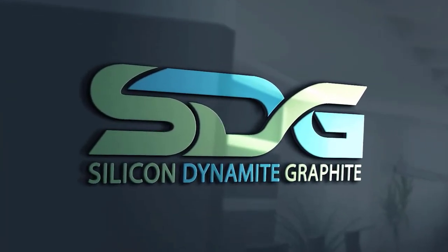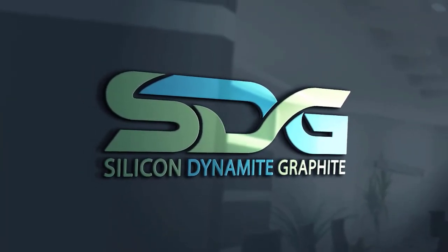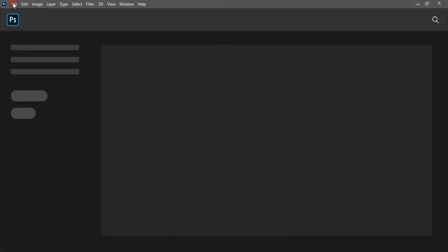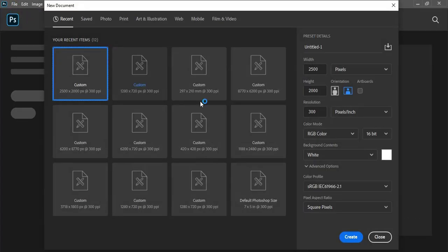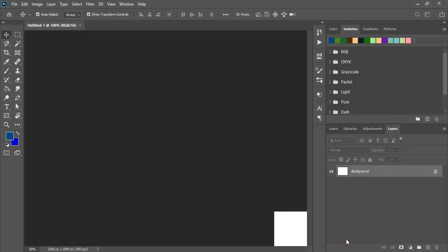Welcome back to Graphic Island Tutorial. Now let's do the page setup. Set the resolution and click on Create.